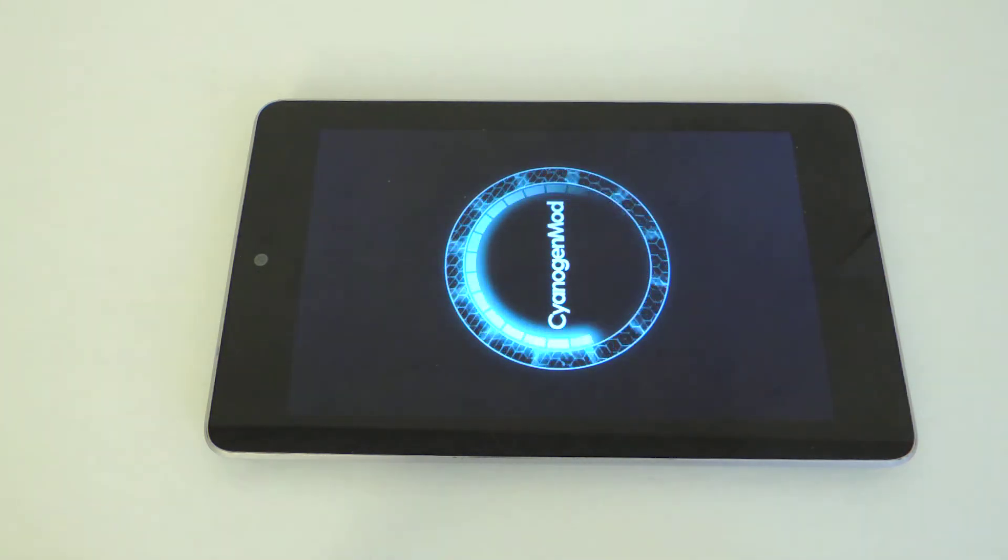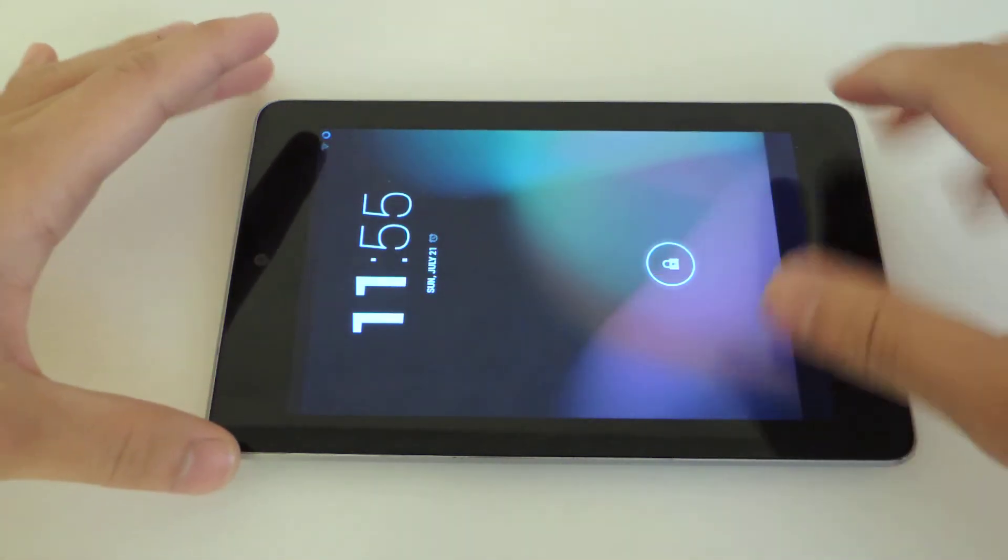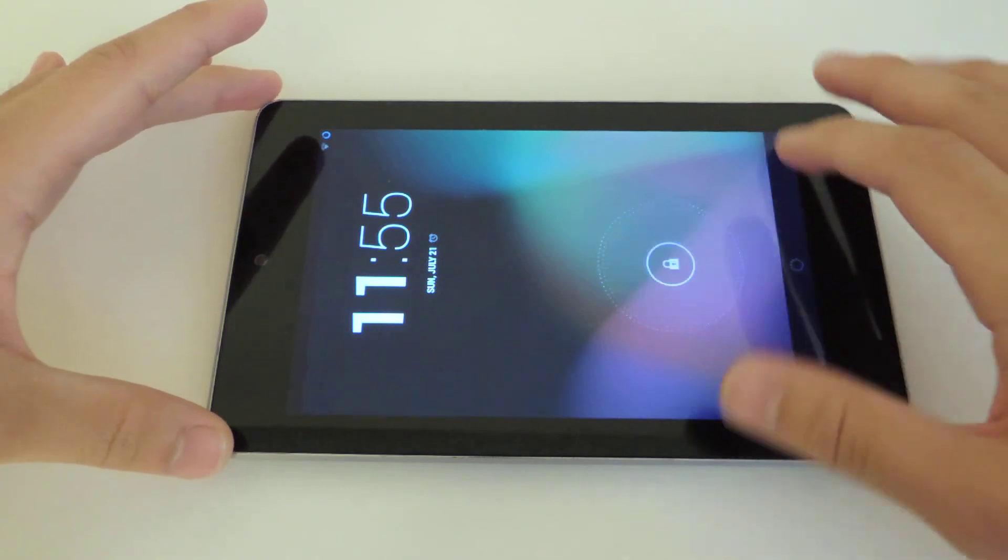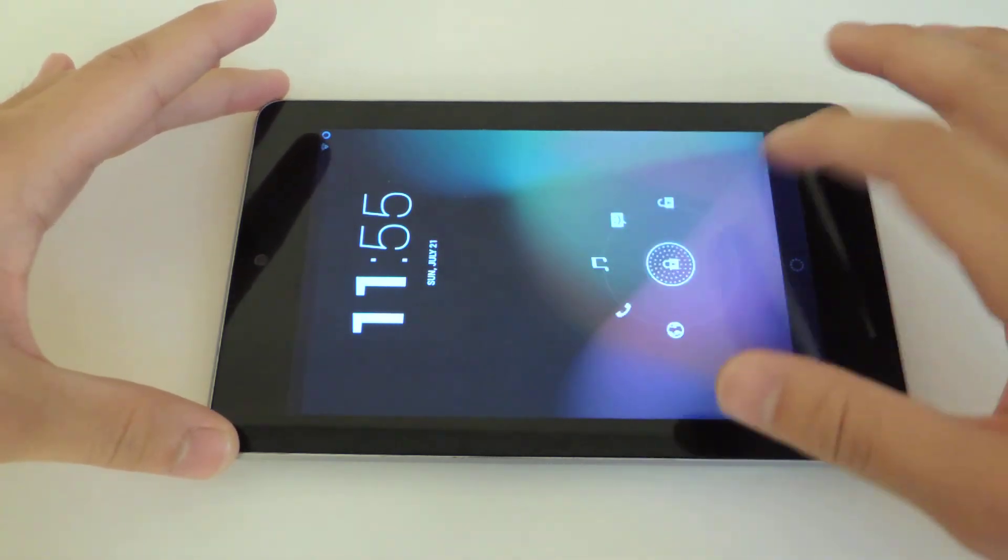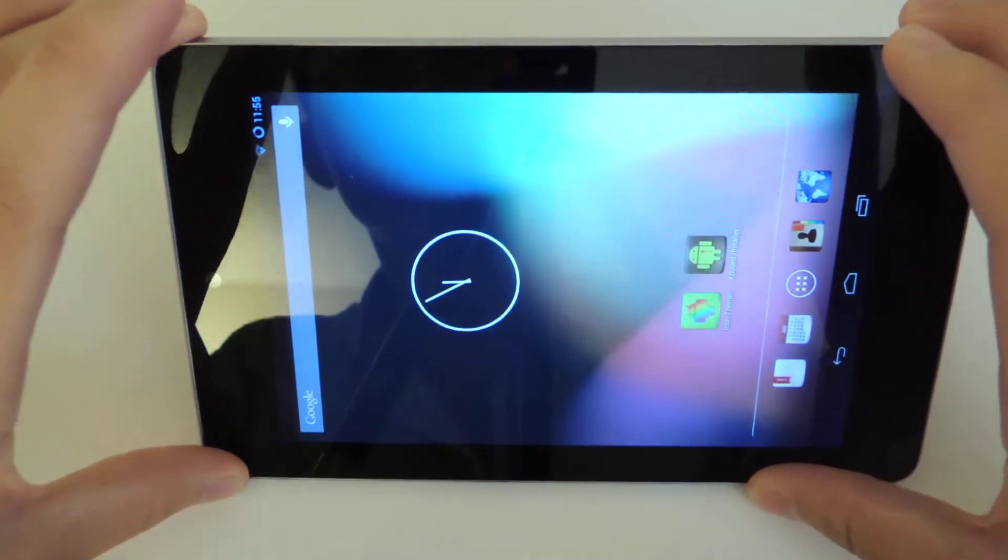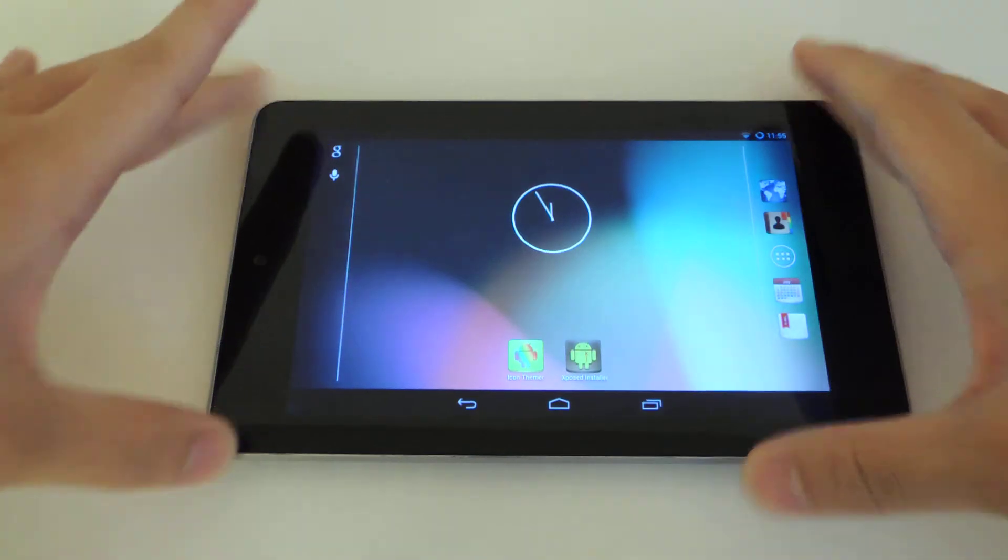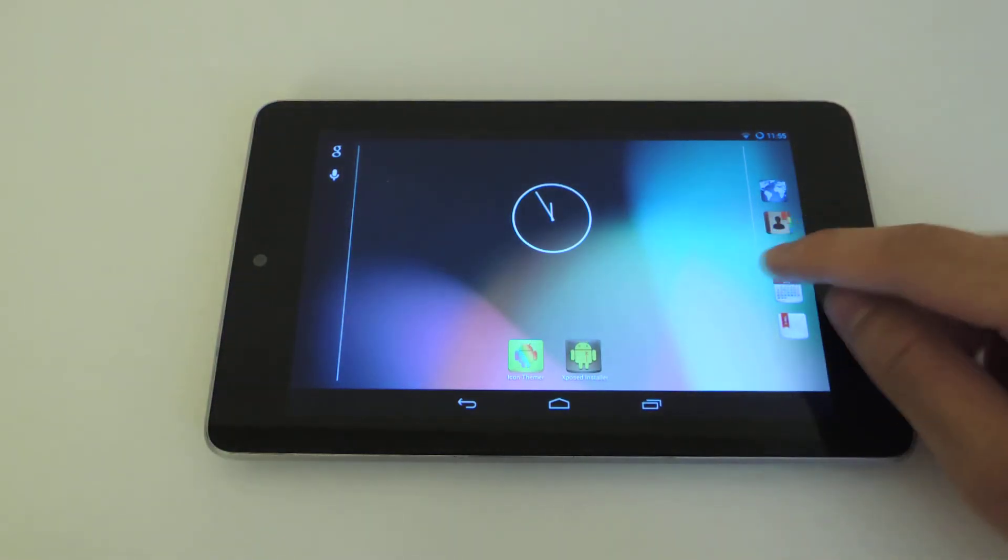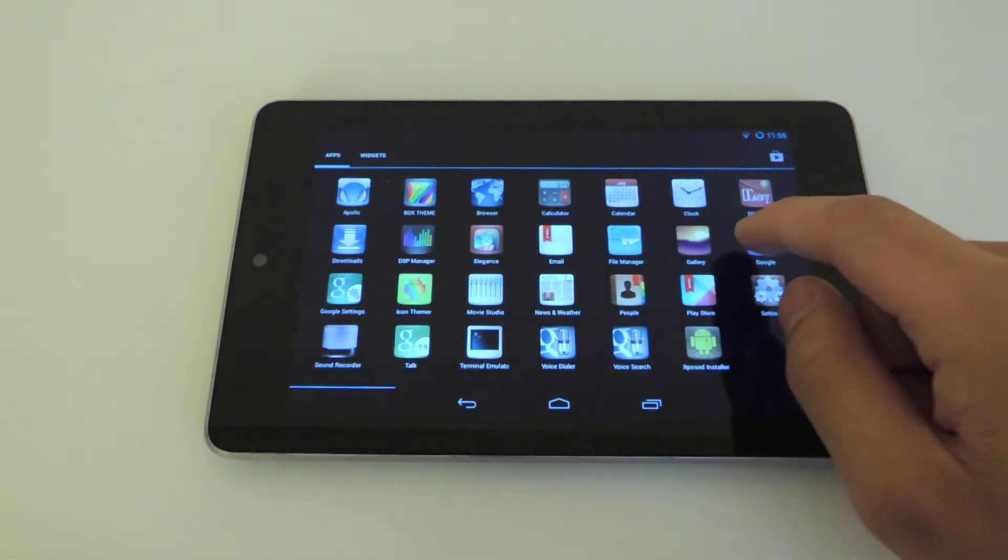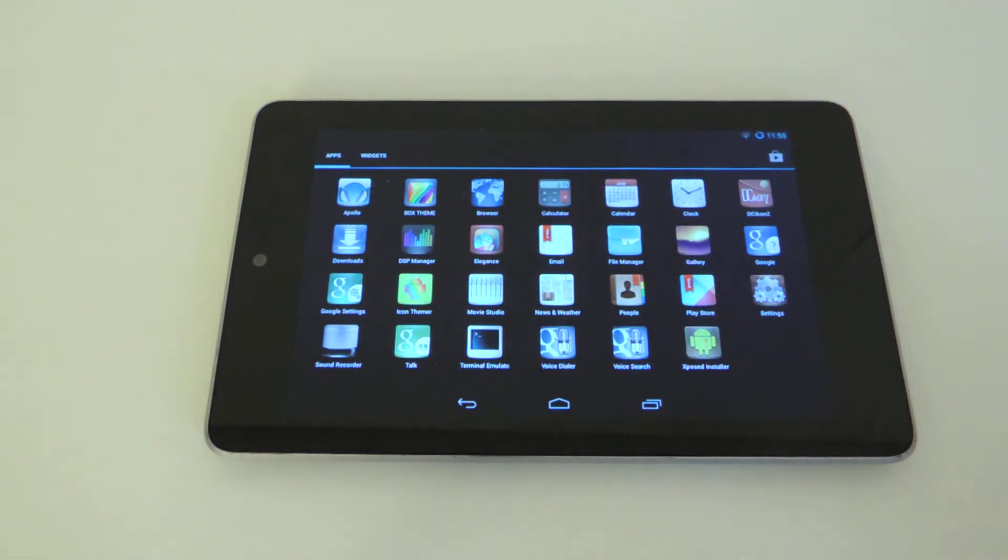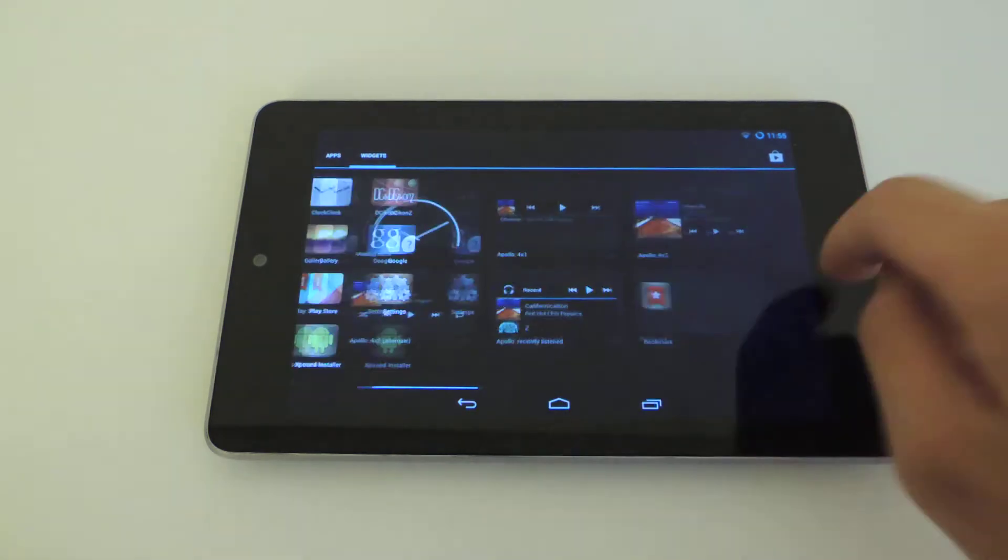Just let your tablet reboot and then see what happens. Slide to unlock, get back into normal. As you can see, new icons. It's pretty cool.